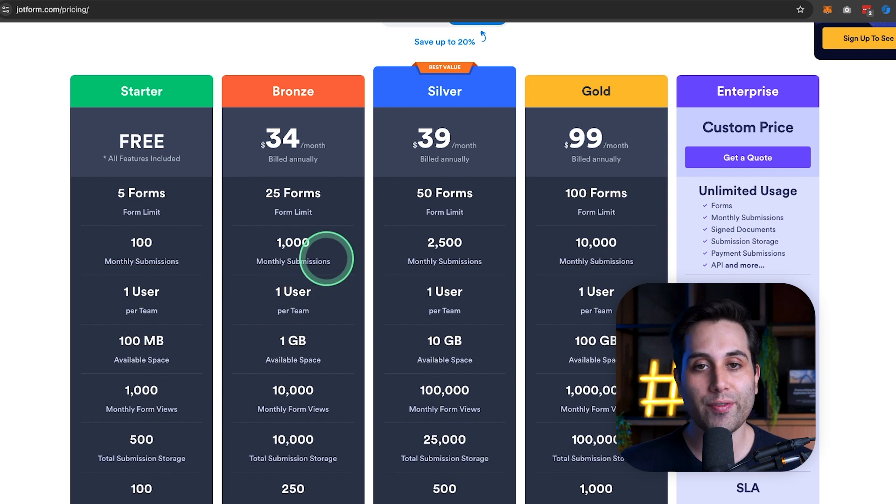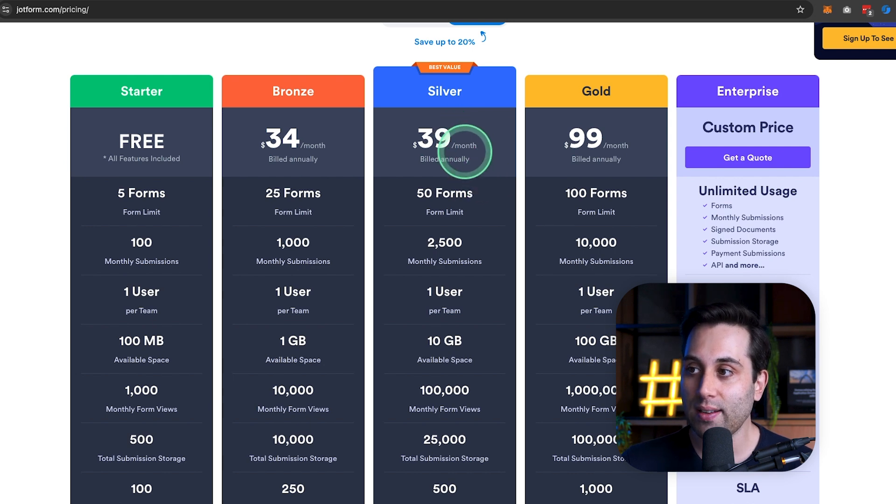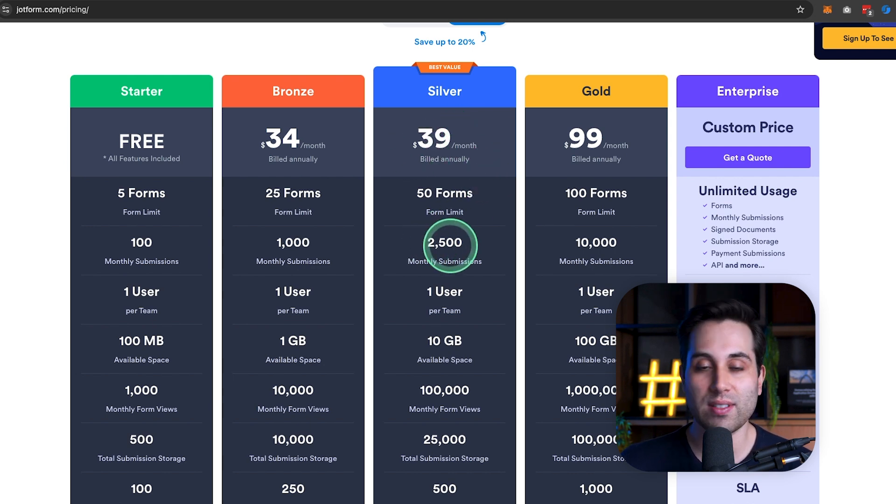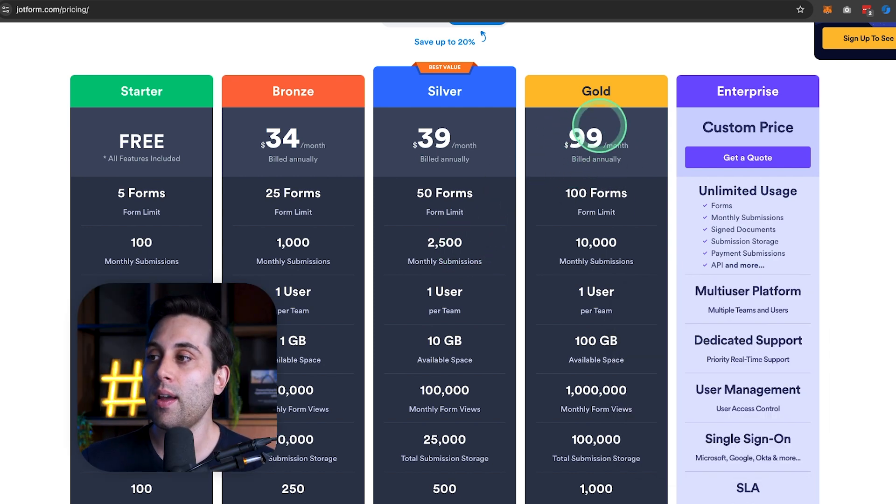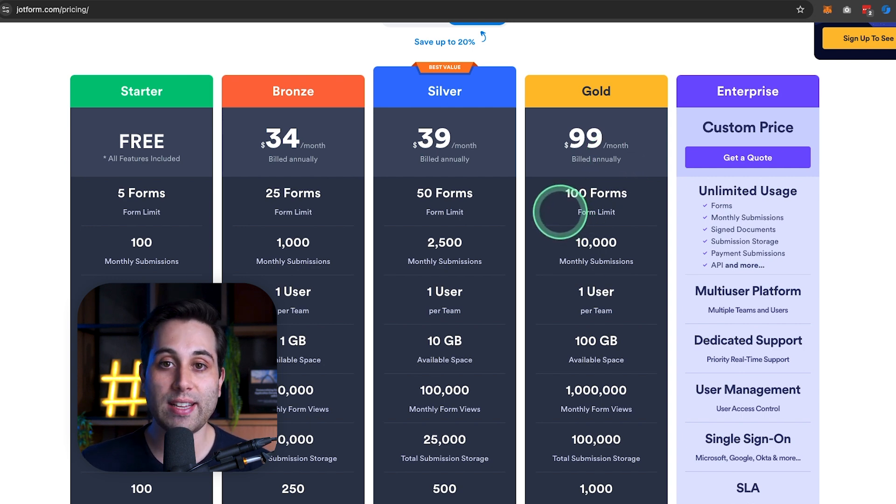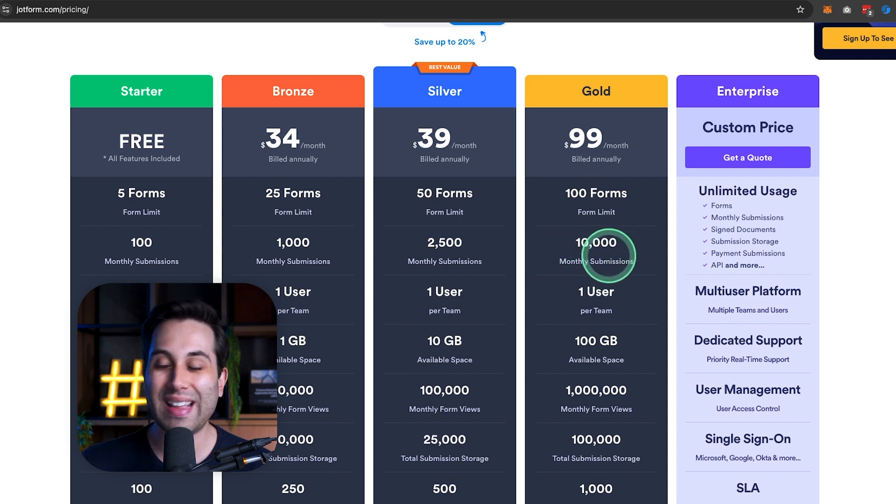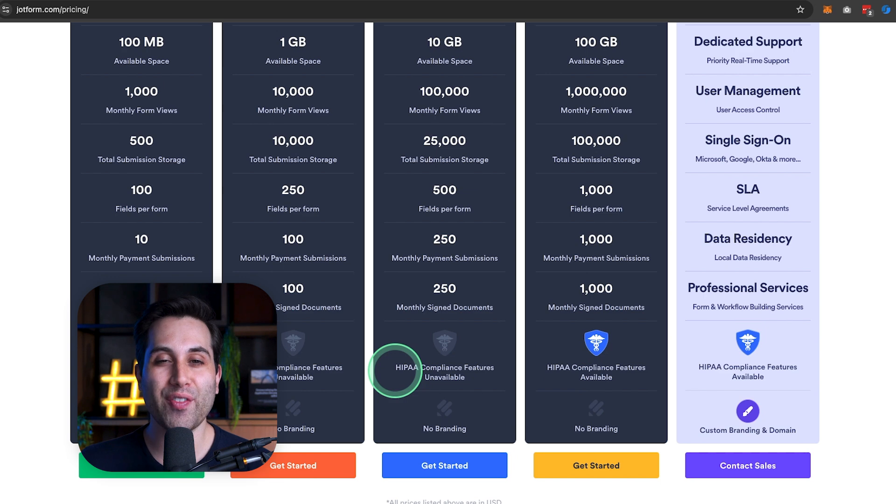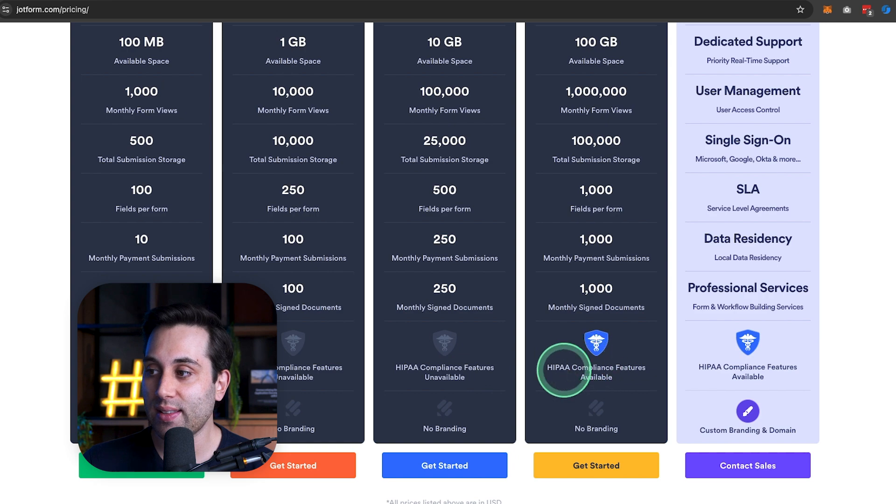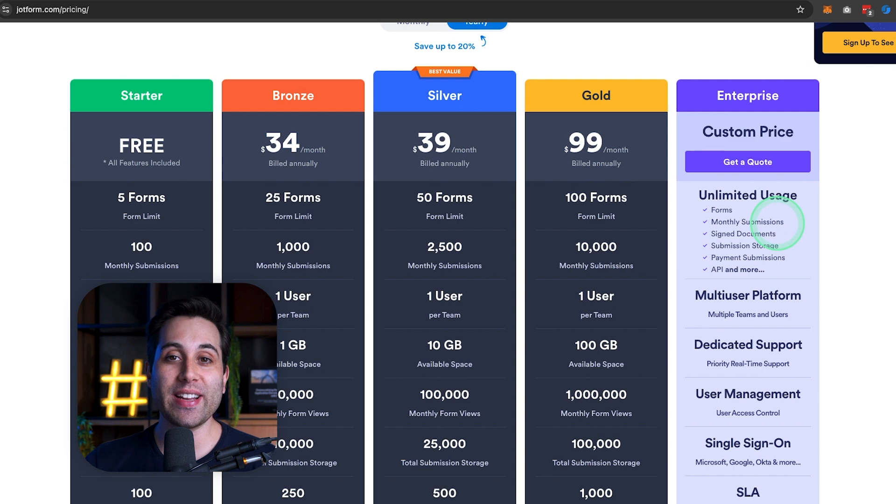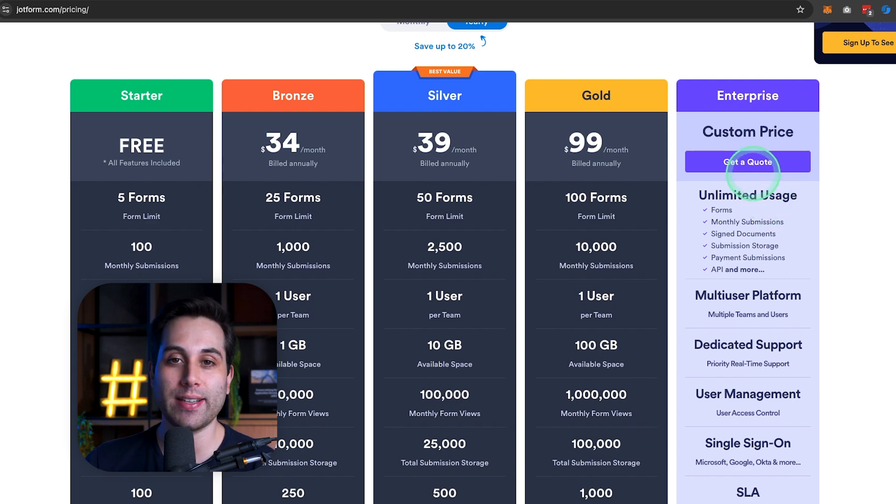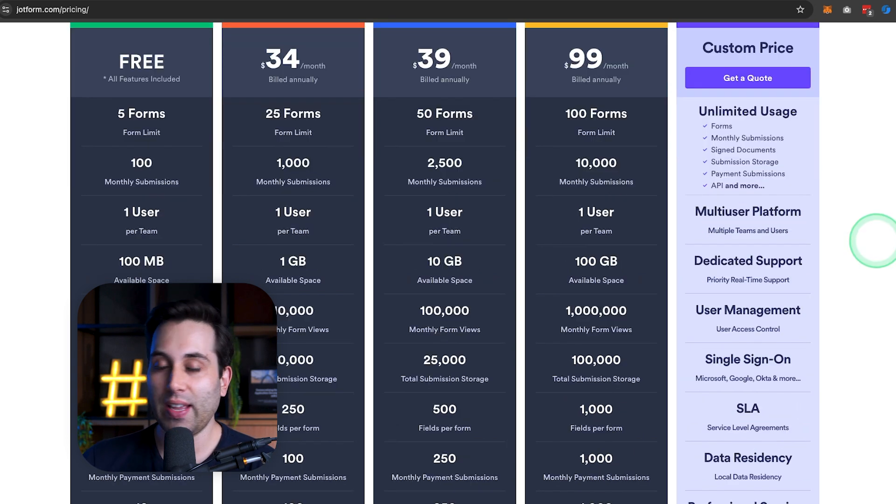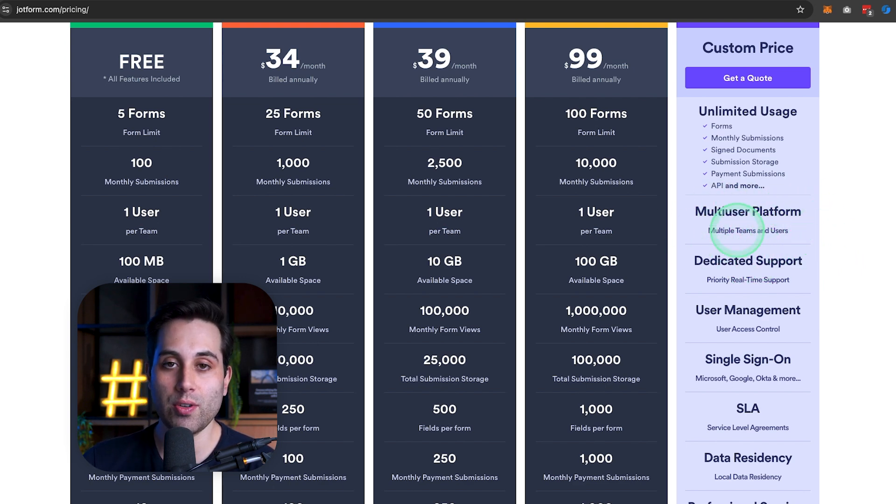If you need a lot of form submissions per month, then you would have to go to the Silver plan for $39 a month with 2,500 submissions, or even upgrade to the Gold plan for $99 a month on an annual plan. This will allow you to create 100 forms in total, and it will give you 10,000 submissions per month. If you work in the healthcare industry and you need HIPAA-compliant forms, just notice that the only option available here is under the Gold plan. If you are a bigger company and you need a specific custom plan, you can reach out to their sales team to get a specific quote. And that's going to be a particular case if you need multiple users and teams using the same JotForm account.